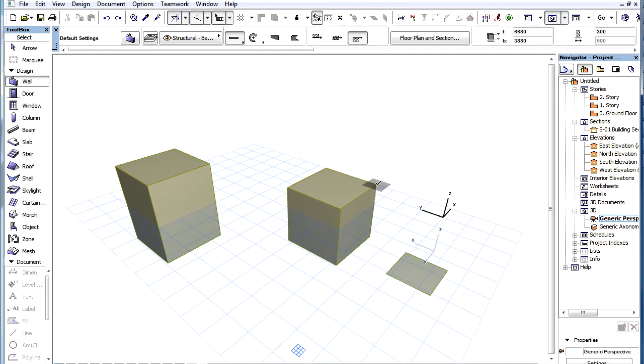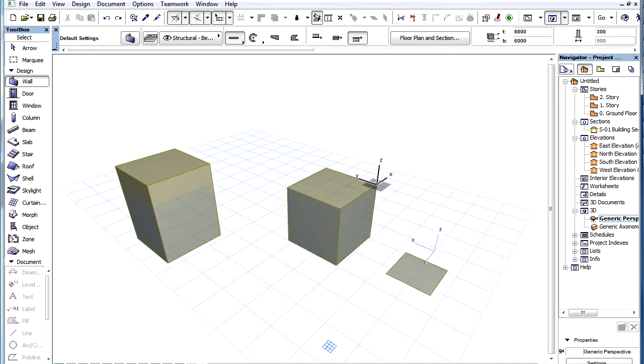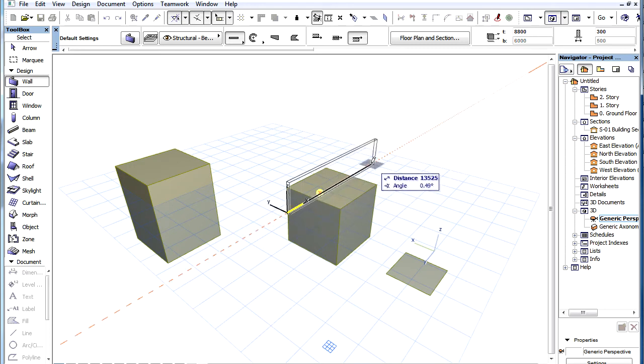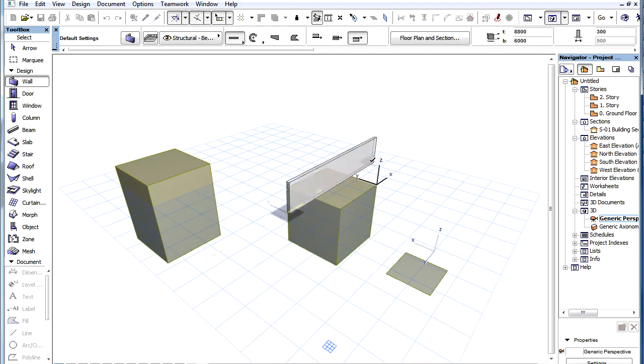Instead you can graphically offset the Editing Plane or relocate the User Origin by using the Alt plus Shift keys and that will change the Elevation Value automatically. Then you can place the Element after which you can even reset the Location of the User Origin.